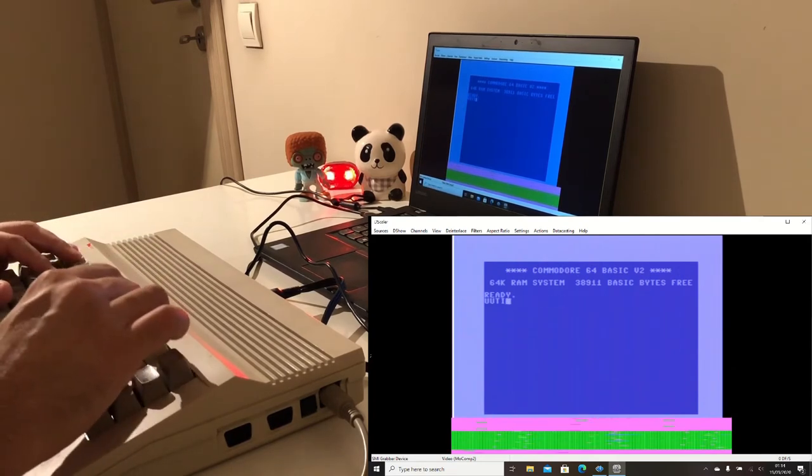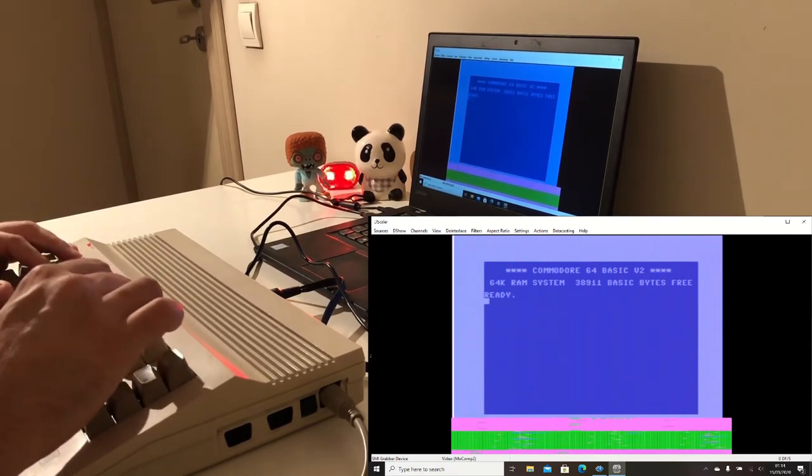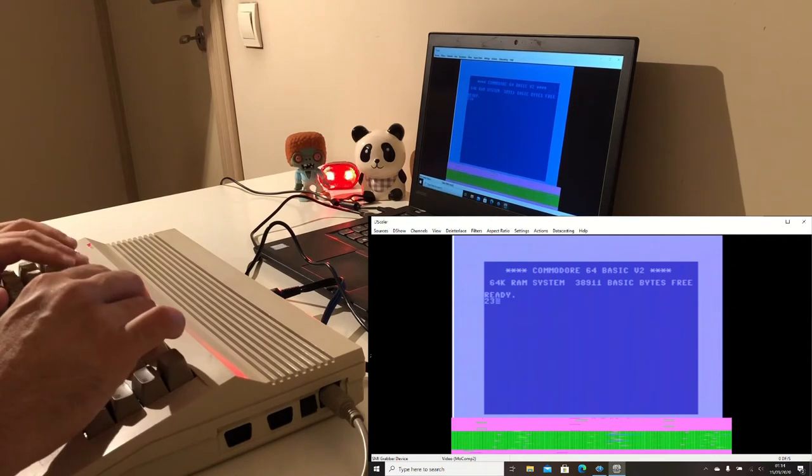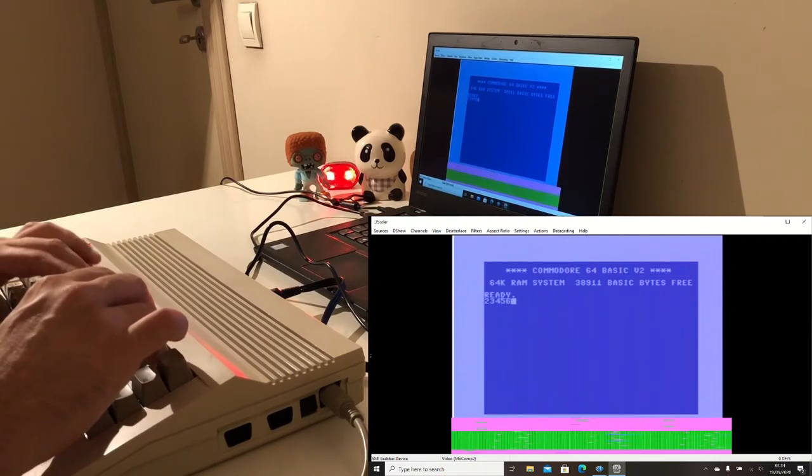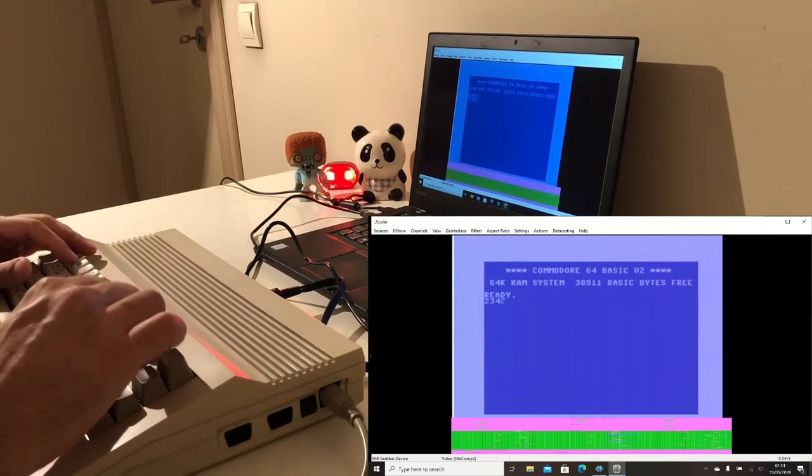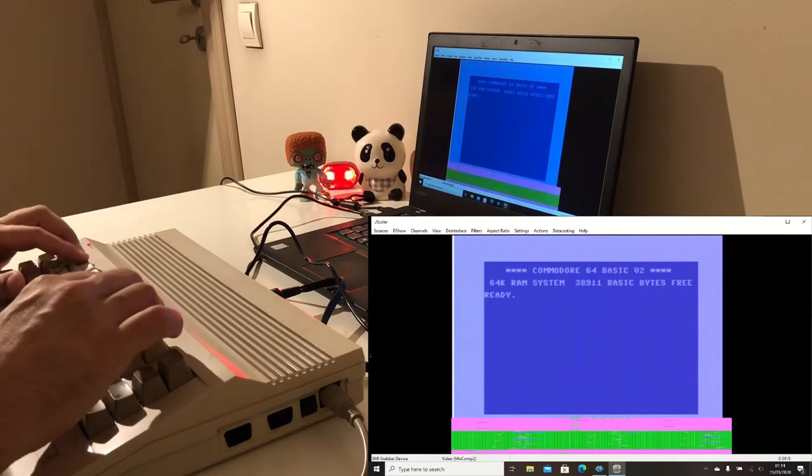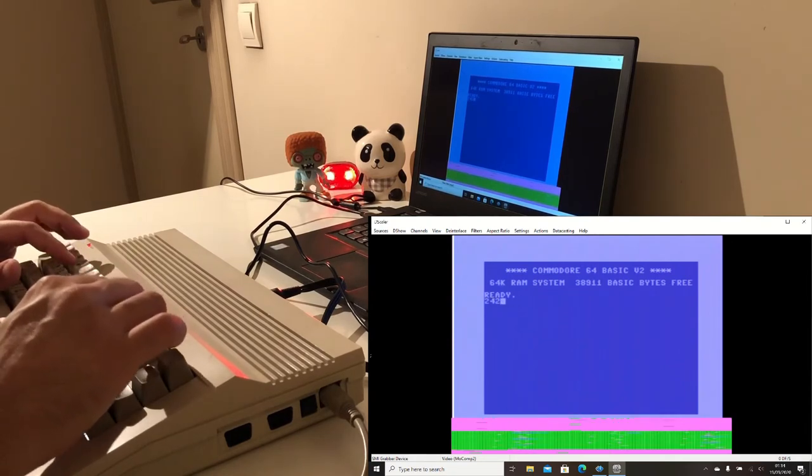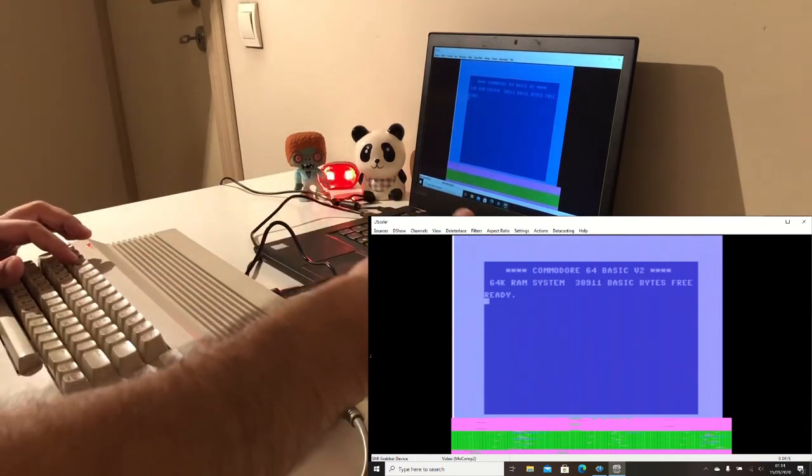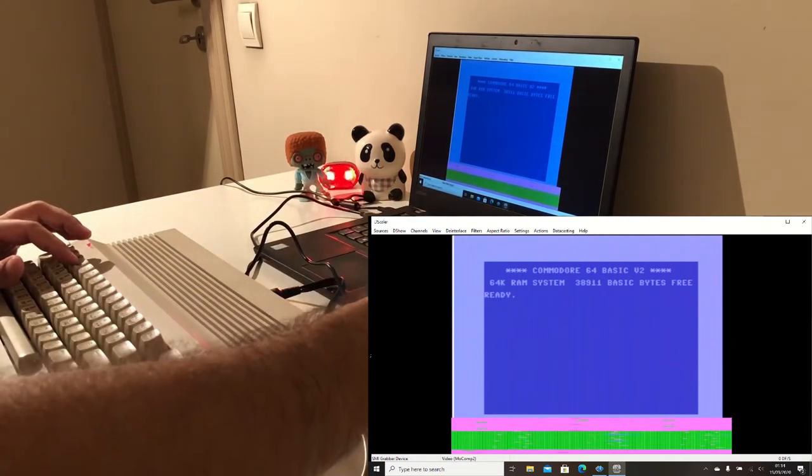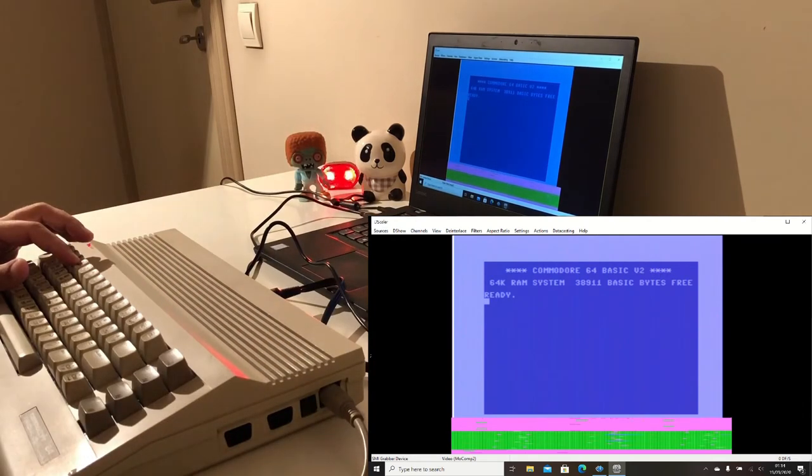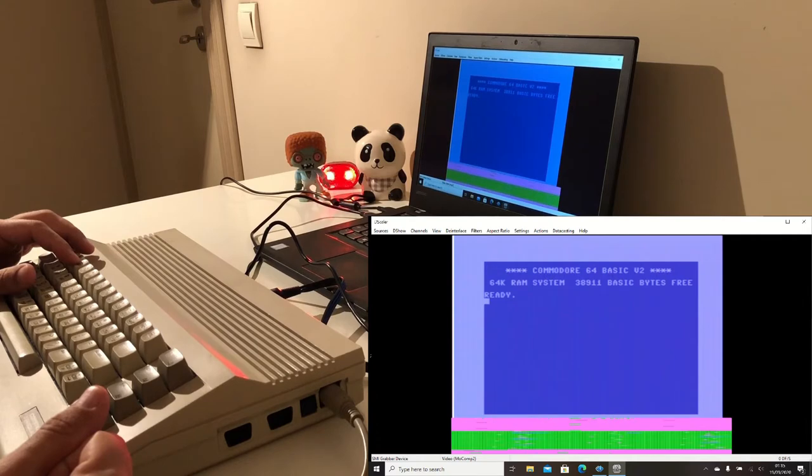Keyboard is working and it's very responsive. There's not so much delay in between our cable towards the audio video capture device and our laptop, so maybe we can continue and give an introduction for the Commodore 64 BASIC.